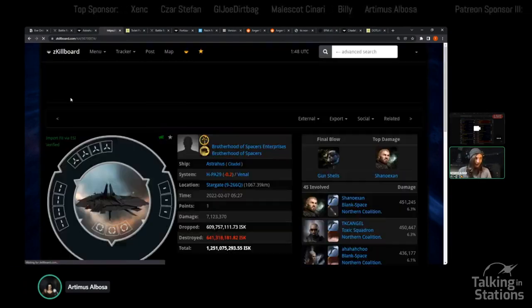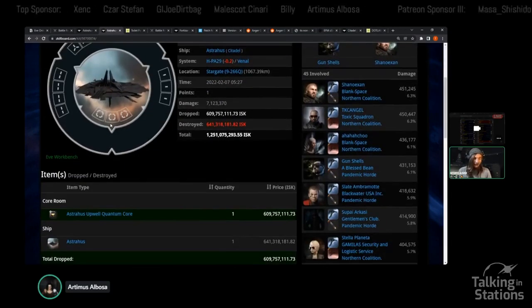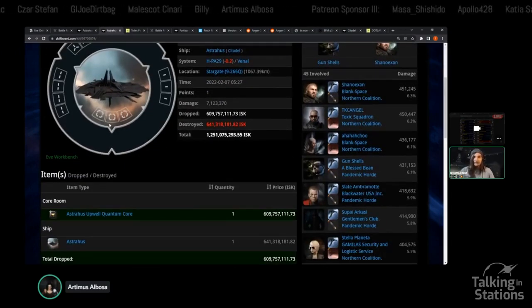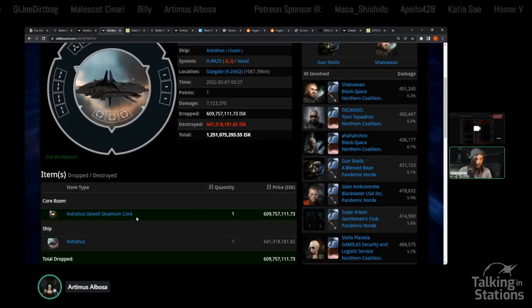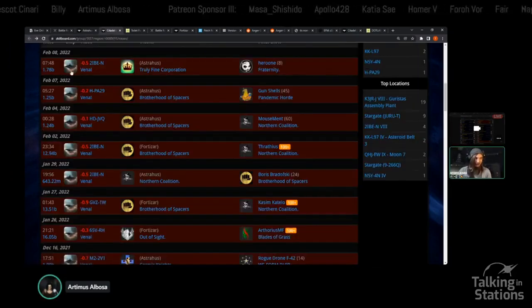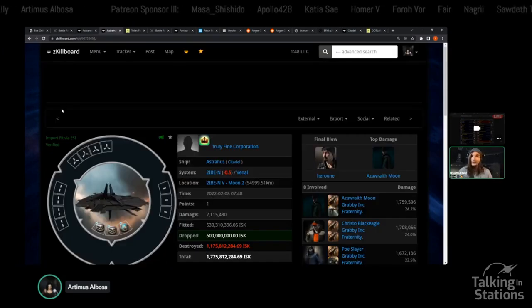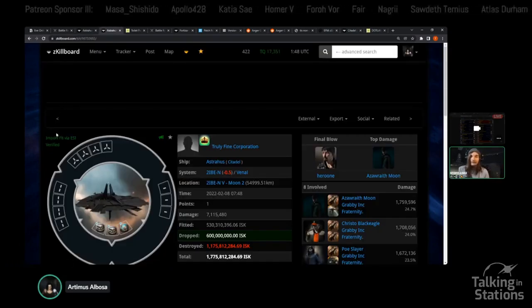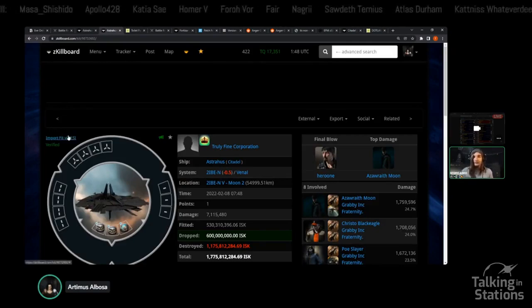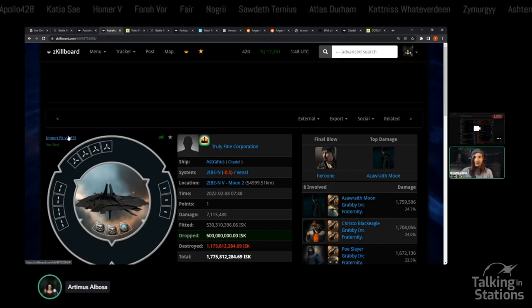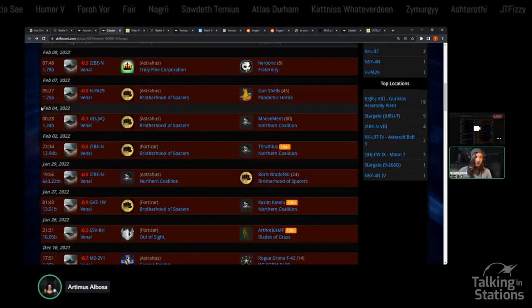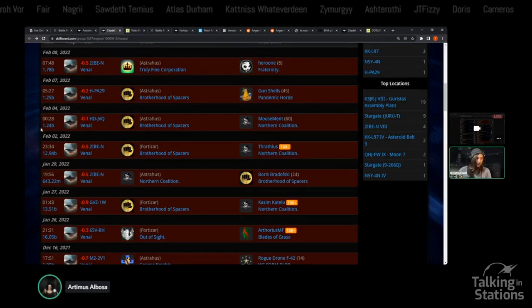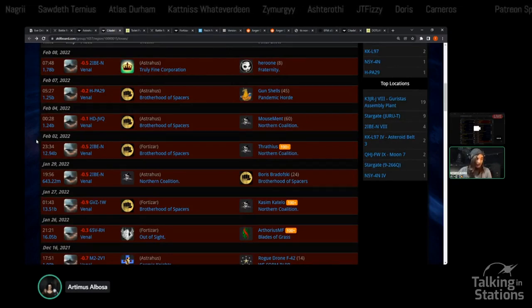The thing that I wanted to mention about these is they've been stripped of their fittings. Even in the case of the Boss one, stripped of its rigs. You can tell it was an anchored structure because it had its core in it. The owners expected them to die. They might have looked at the timer, looked at what Fraternity or Northern Coalition was going to bring and realized it wasn't something they could contest.